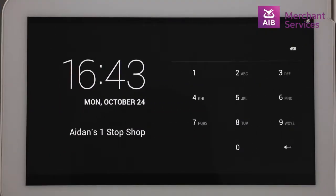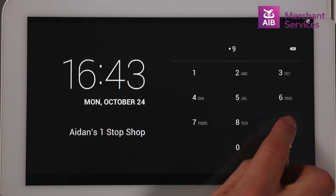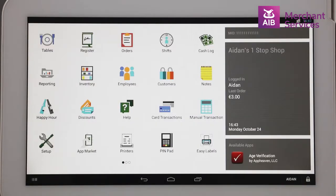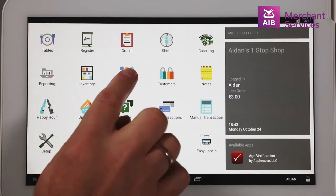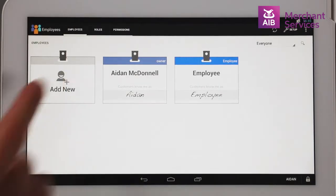You must first log into your Clover using your admin password. Click on the Employees app and choose Add New.